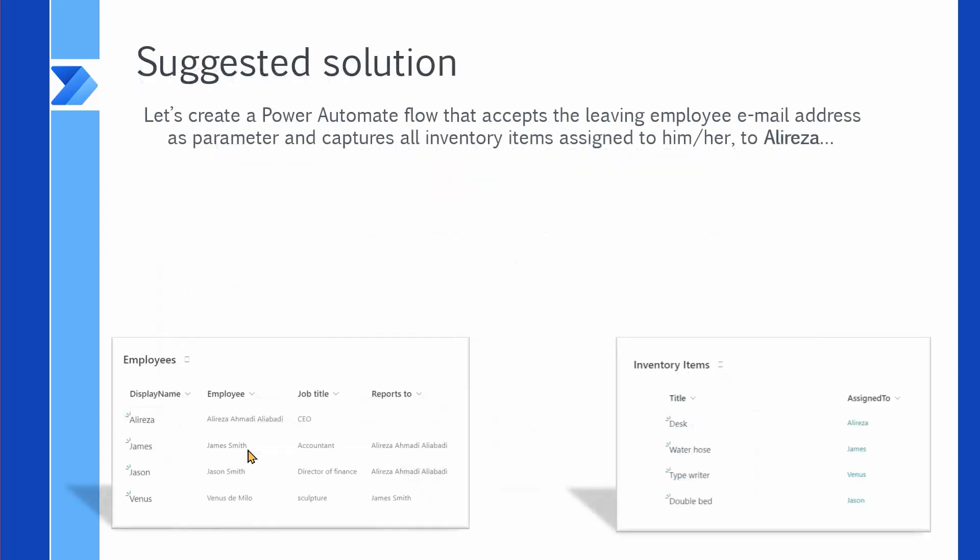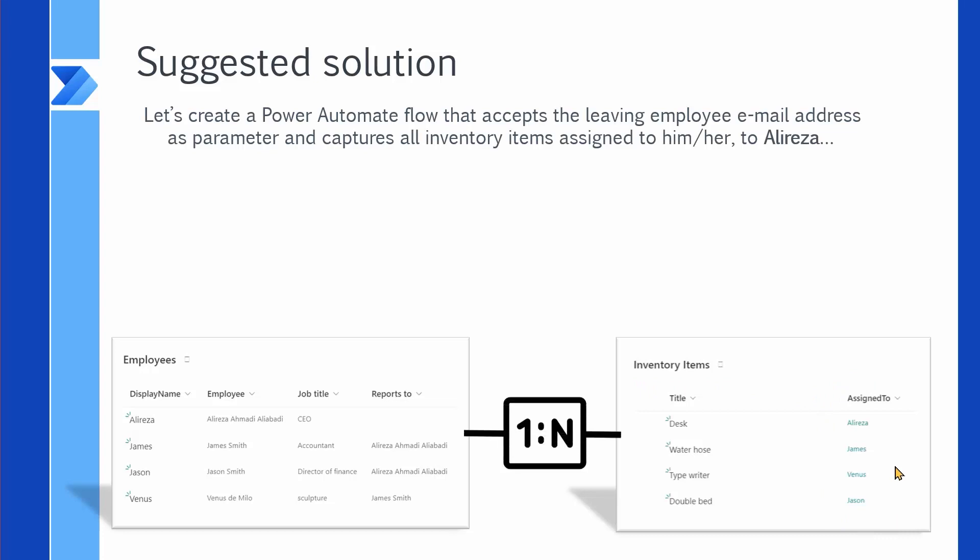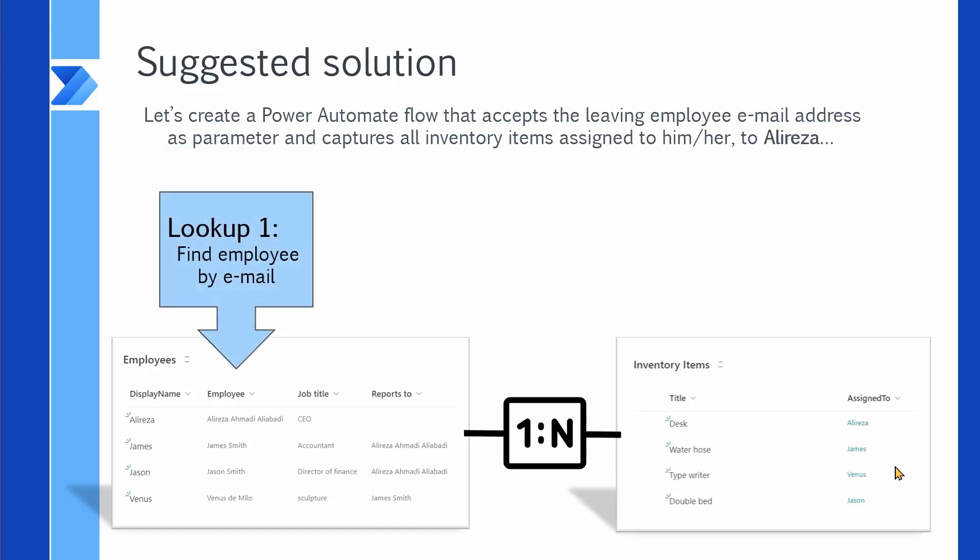The suggested solution should be something like that. If we need to create a Power Automate flow that accepts the leaving employee email address, then the flow should use that email address to lookup the employee in that list. And when the record related to that employee is found, it should use that ID and filter the inventory items based on the Assign To field, which is our lookup, which is the topic of our video. So without saying, you'll realize that it's a one-to-many relationship, so we need to have two lookups.